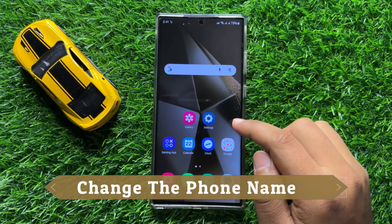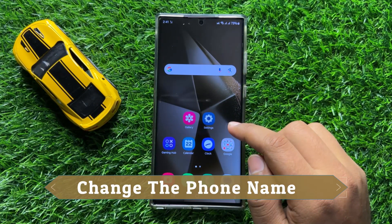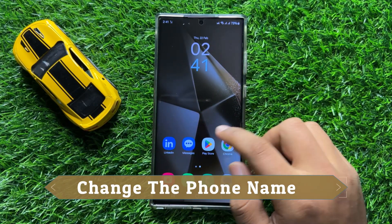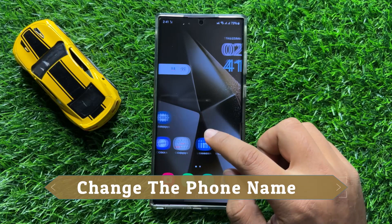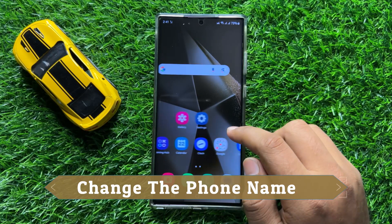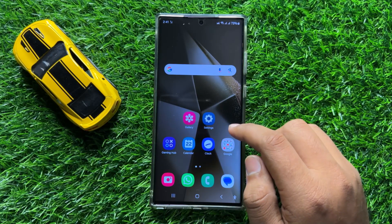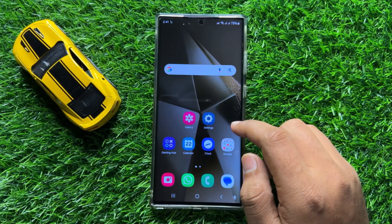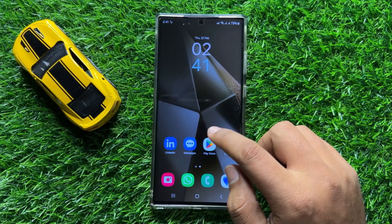Hello everyone. In this video I will show you how to change the phone name in Samsung Galaxy S24 Ultra.